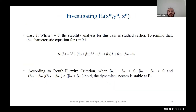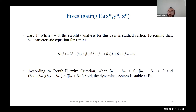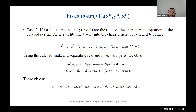To investigate E3 we consider two different cases. In the first case we look at tau equal to zero — substituting tau equals zero into the characteristic equation and applying the Routh-Hurwitz criterion, we can say that if these three conditions are satisfied the dynamical system is stable at E3. In the second case we consider tau not equal to zero.